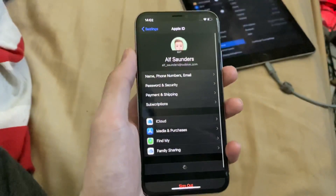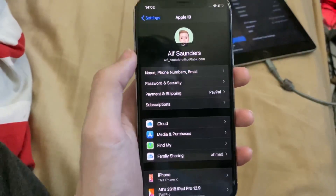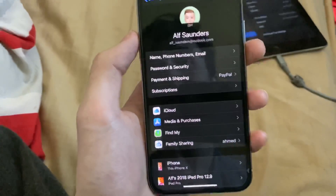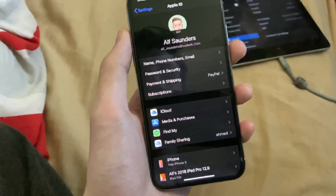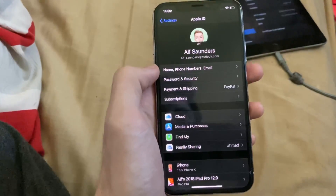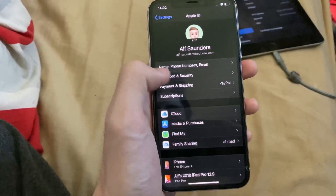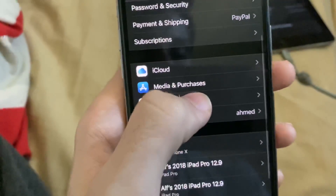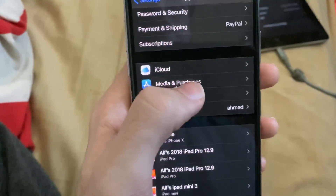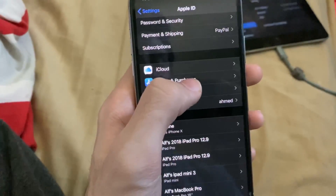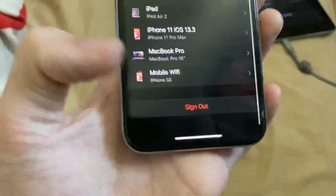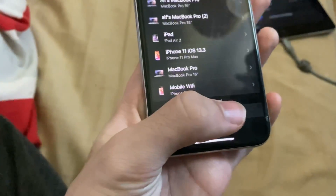So you tap on this, it's going to show you your email right here. And if you have separate emails for your Apple ID and iCloud, you will see both emails listed. Now, if we go to Media and Purchases, it will ask you to sign in and you can't sign out directly there. They have bundled the sign out button right at the bottom.